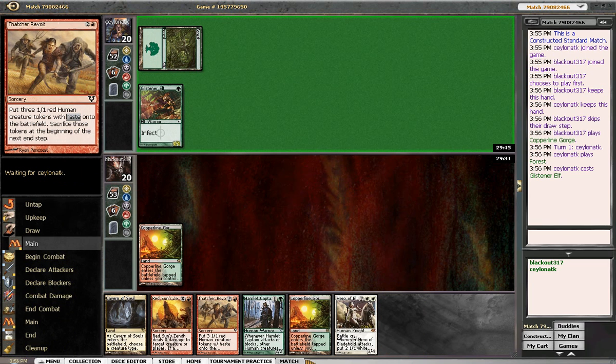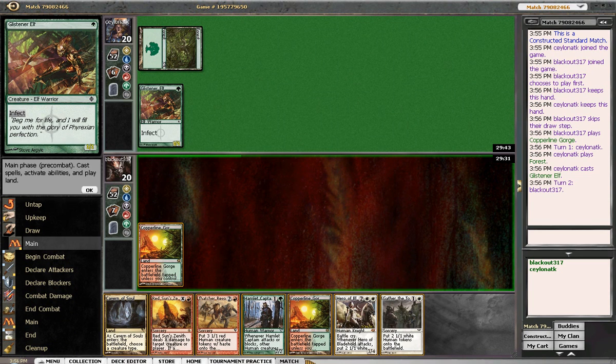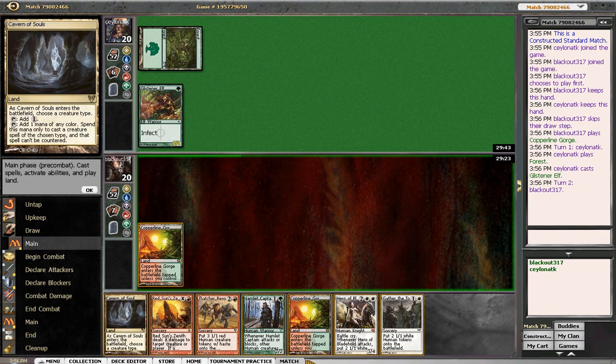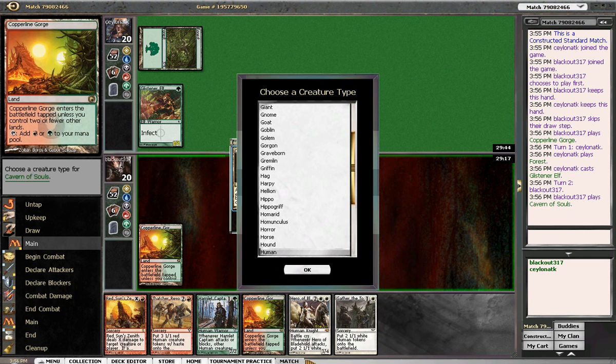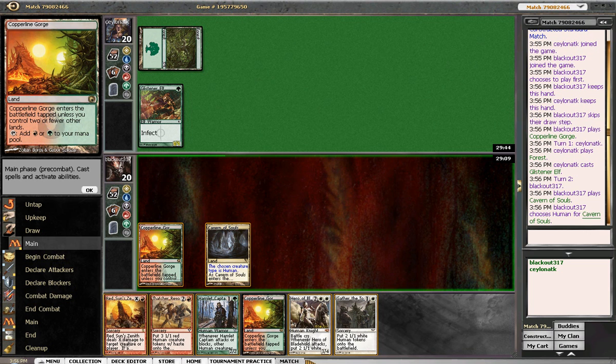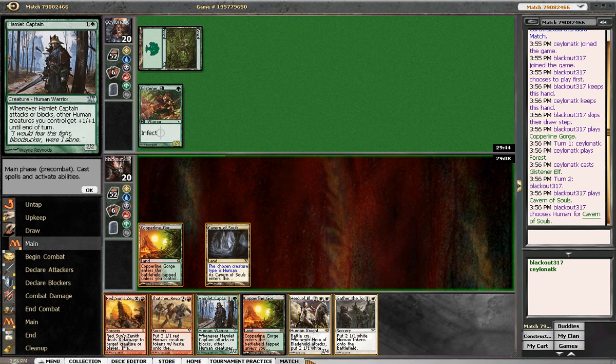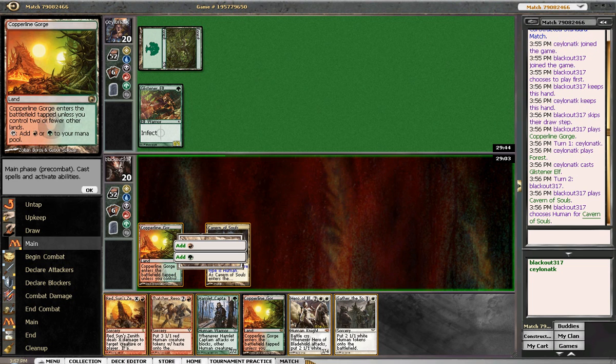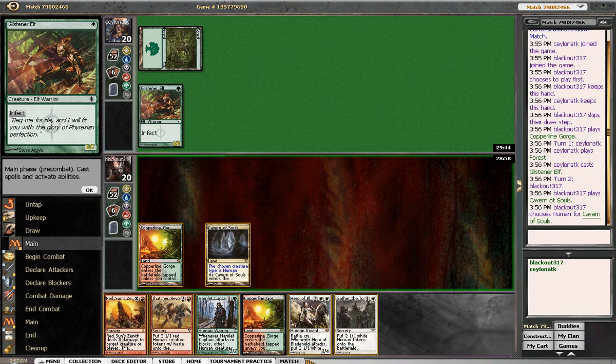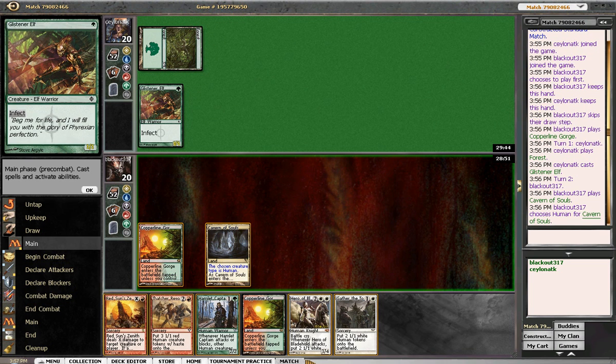He drops a glistening elf, which I'm probably a little worried about. So right now I'm going to play the cavern, name humans, and I can Red Sun's Zenith that, or I can play the captain. I don't think we're in a position to really race. If I Zenith this here and he has a mutagenic growth, then I'm kind of behind. But if I don't, then I allow him to do whatever he wants.